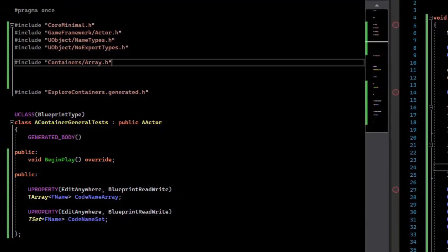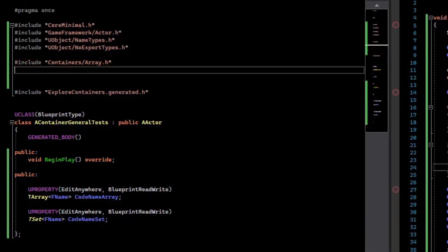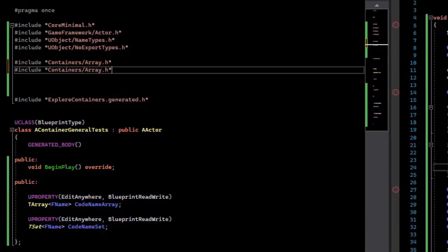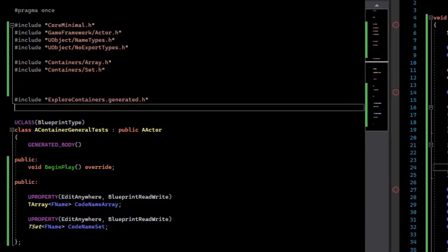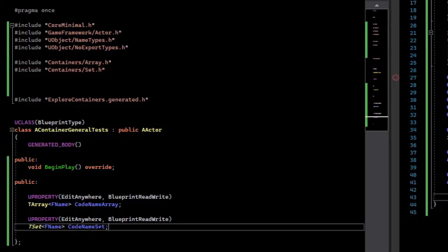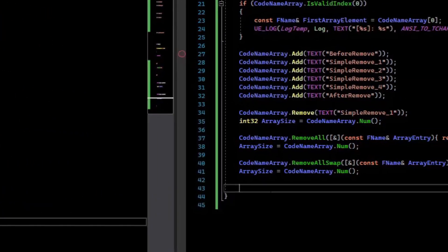The set is in the header under containers set, so containers/set.h. The primary function of a set is that it can only contain unique values, so if you try to add the same value multiple times, it will only add one of those values.